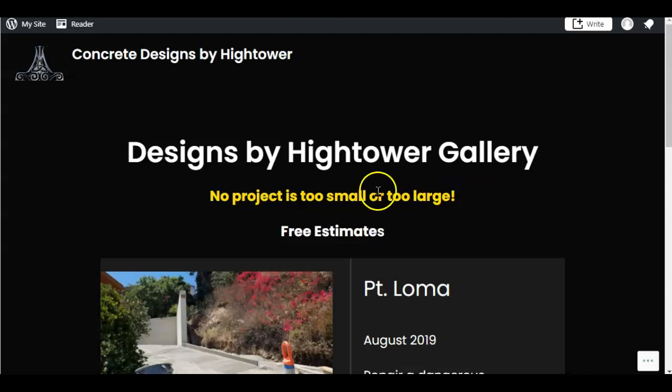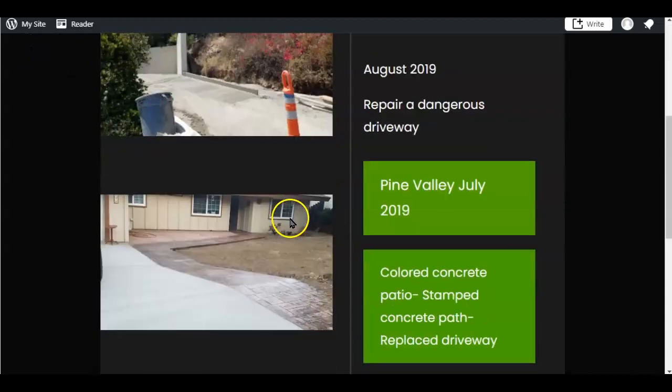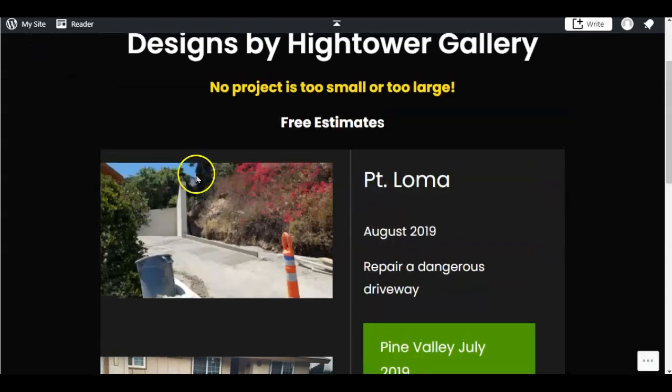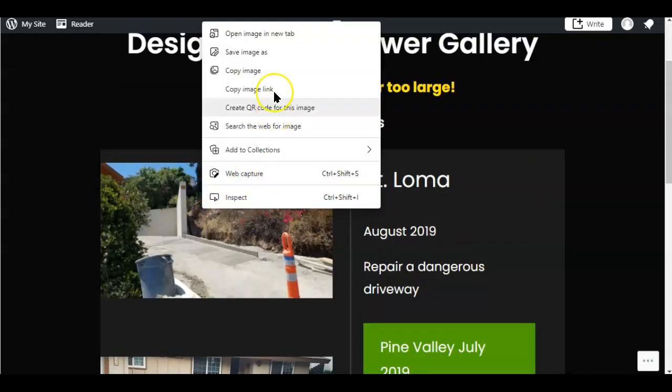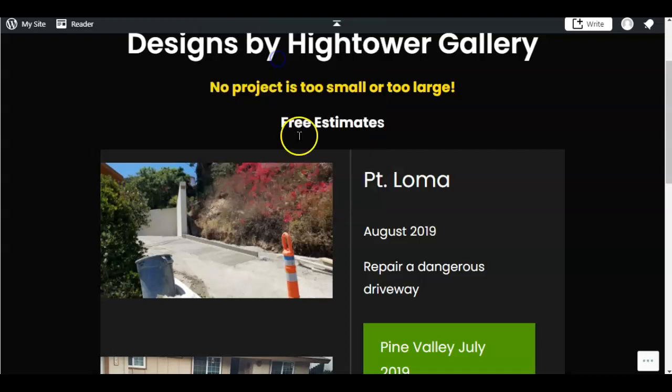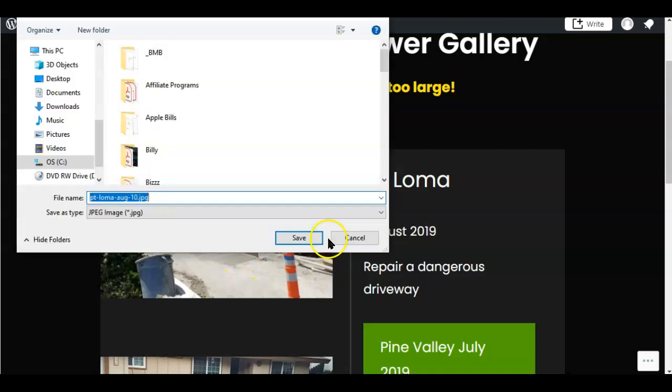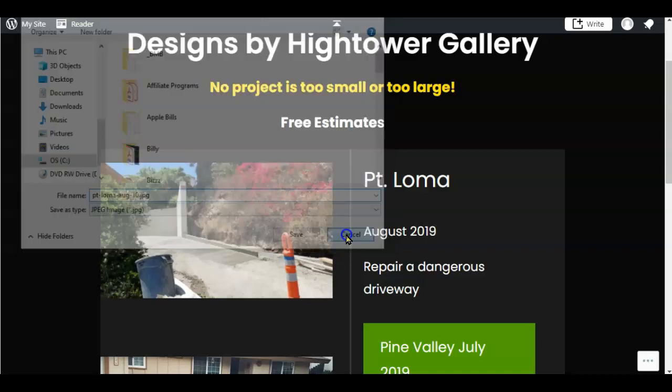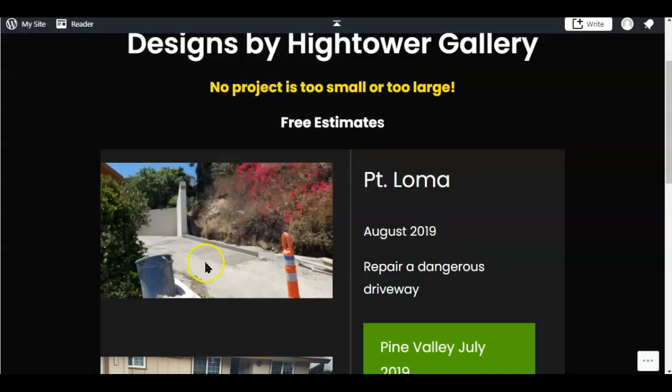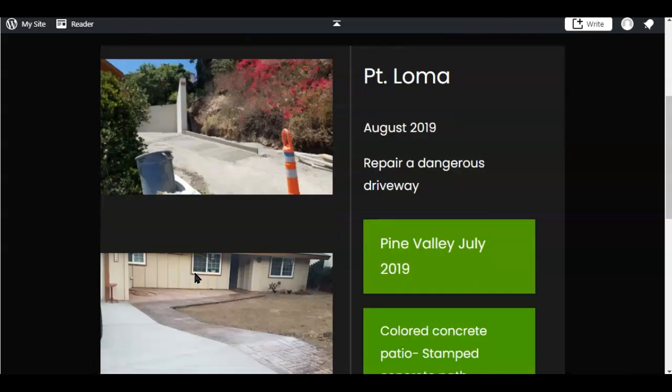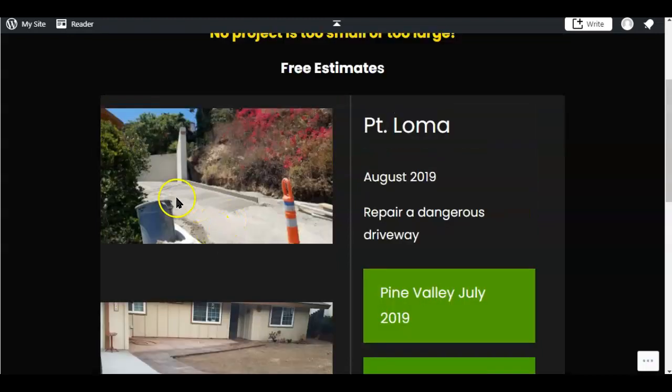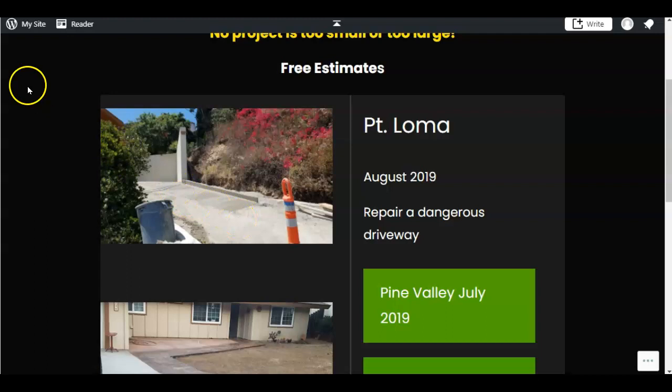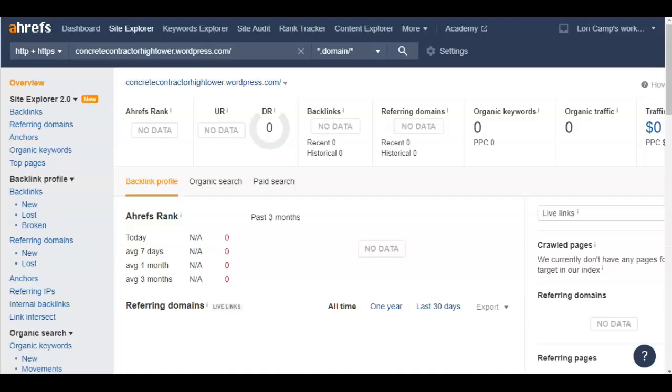So there's that. And then definitely saving the images as something helpful like this one, PT Loma Aug. I don't think that anyone's looking that up in Google in order to find you. So definitely wanting to change these to, you know, sidewalk or whatever, but I'll go into how you find the keywords right now.